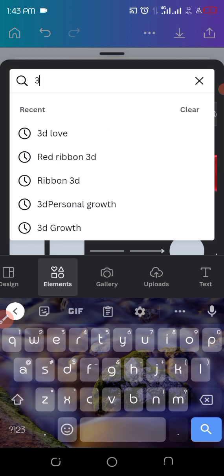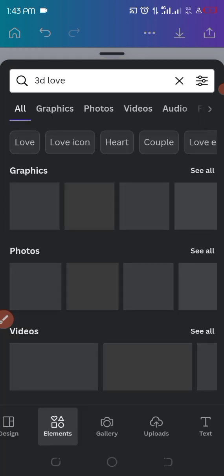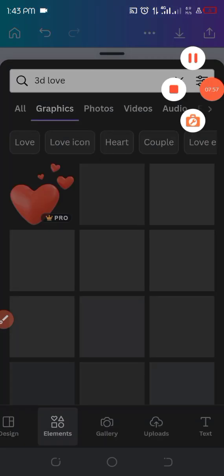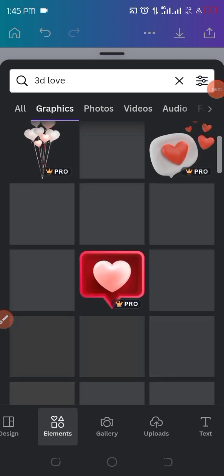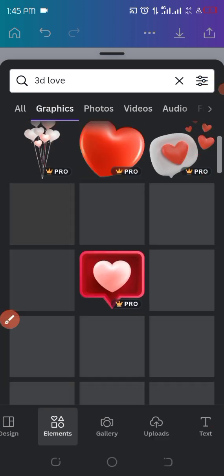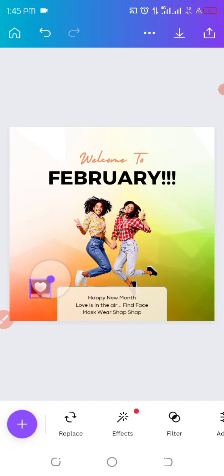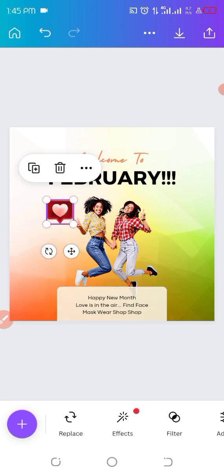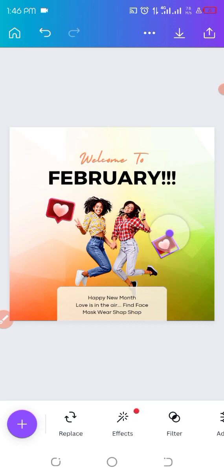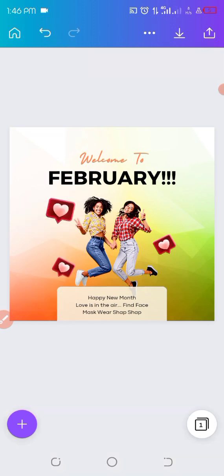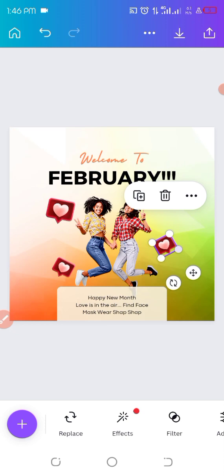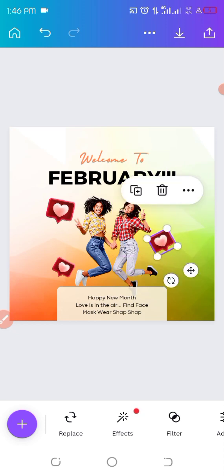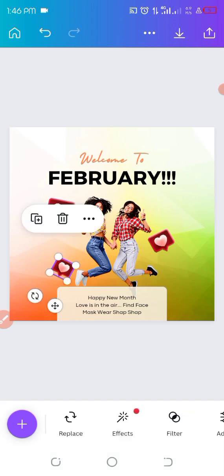So the next thing we're searching for now is 3D love, just to make the designs pop out. So 3D love. All right, so we're using the one I'll be selecting - that's the one we're using. Let's add it to the page. So we'll just reduce the size and then I'll just adjust it and place it in.